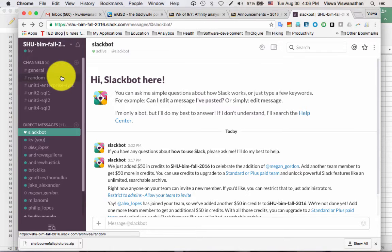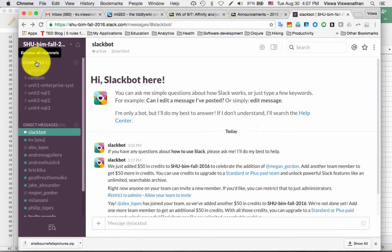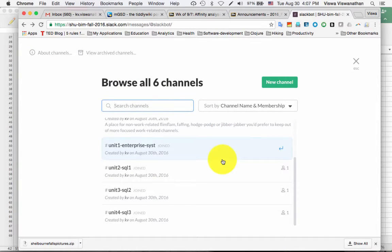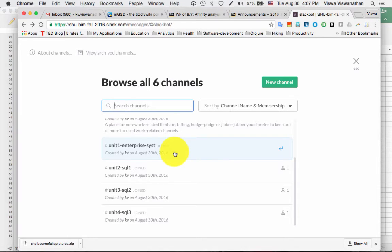If you want to post a question related to, say, unit one of the course, click on 'Channels' and you'll see a complete list of all channels. Click on the relevant one — for example, 'unit one enterprise systems' — and you'll see the option to join it. In our case all channels are of interest to everyone, so just click and join the channel. You can join all channels this way.